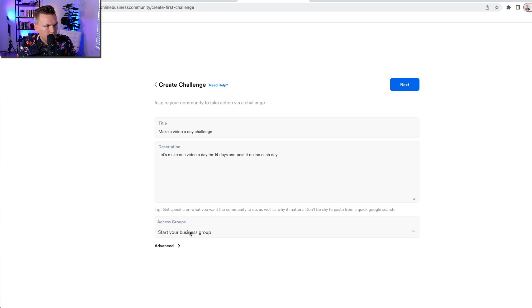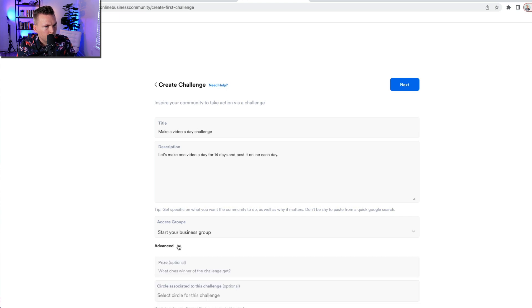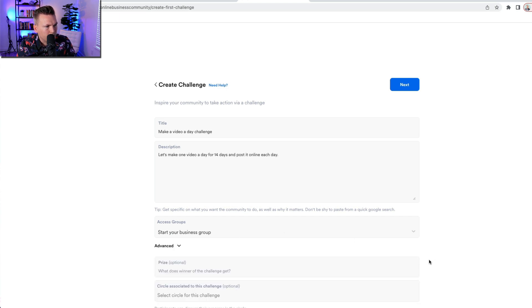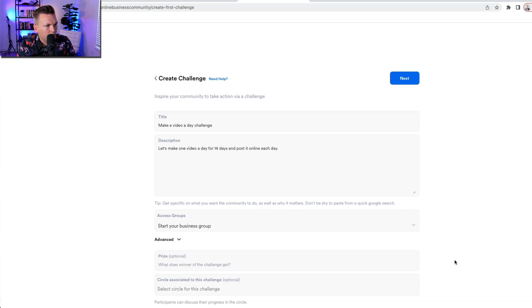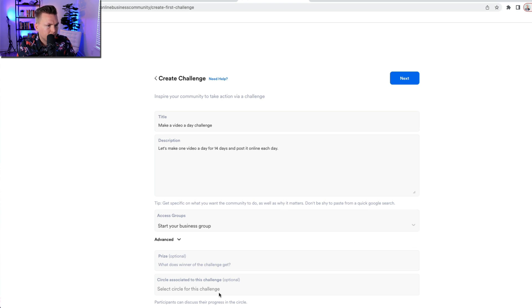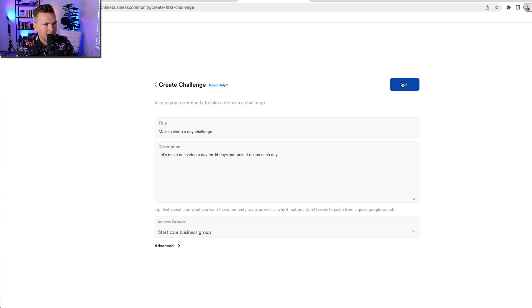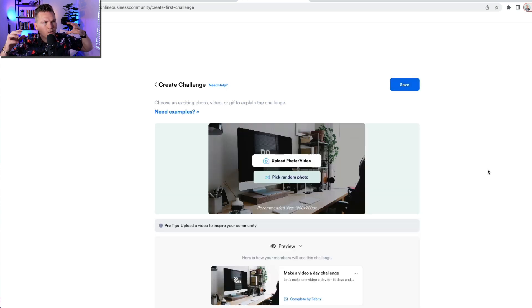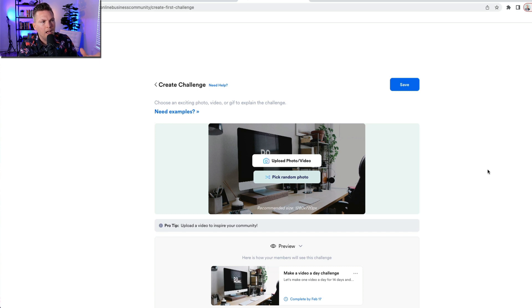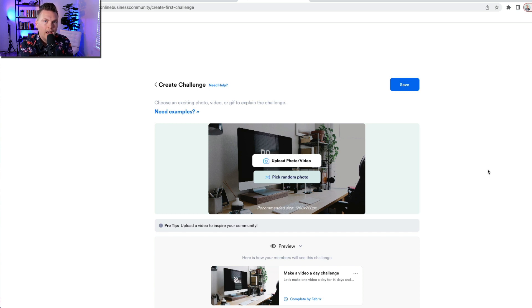All right. And this is going to be under the start your business group. And if we go to advanced options, we can put in what does the winner of the challenge get, the circle associated with this challenge. I'm not going to do anything advanced right now. I'm just going to hit next. By the way, I'm just giving you an overview of what this looks like, kind of as you're just jumping into it and you're making a community happen, what's kind of at your fingertips and ready to go.